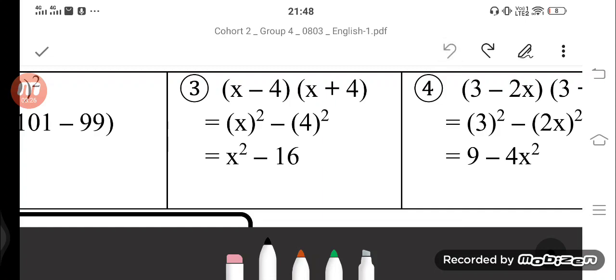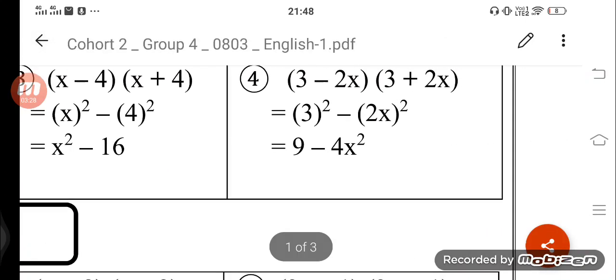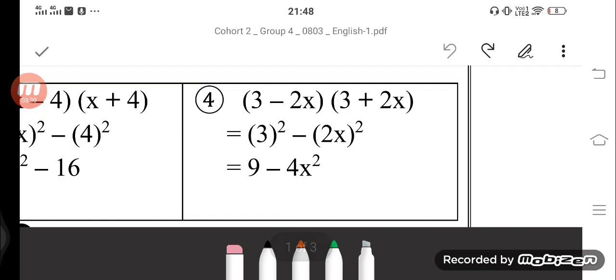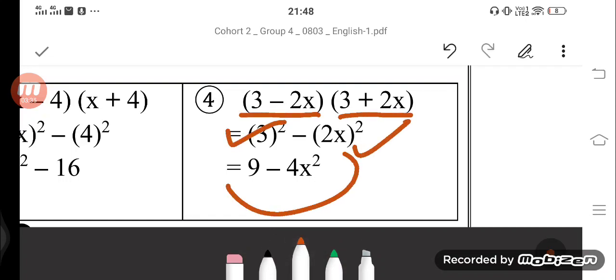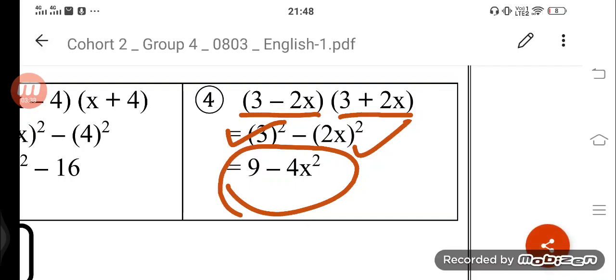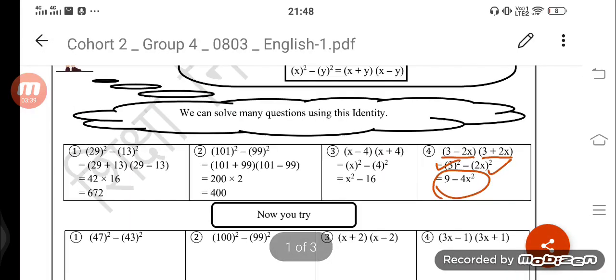Next question: 3 minus 2x into 3 plus 2x. Using the identity, 3 ka square minus 2x ka square gives us 9 minus 4x square. Bilkul sahi — that is correct.